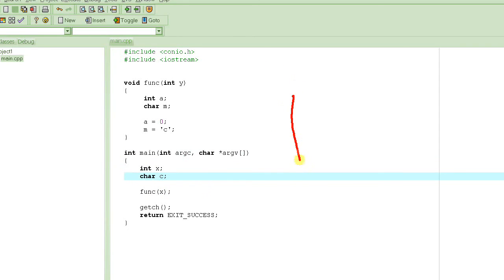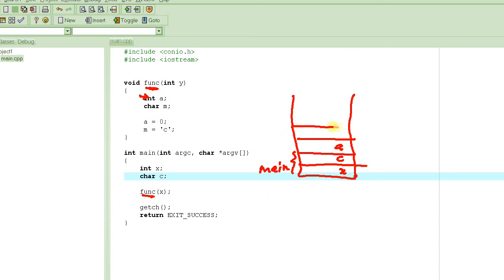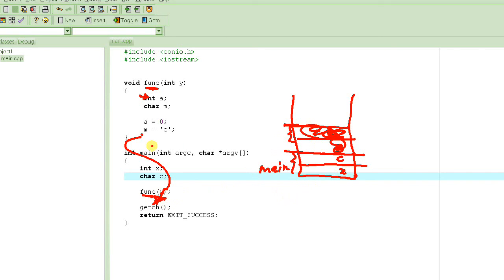Let me draw this. The stack looks like this: when main starts, its variables x and c are created on the stack. When main calls func, that function starts executing and its variables are created on the stack right on top of main's variables. These are called stack frames. When func returns, those variables are removed from the stack.